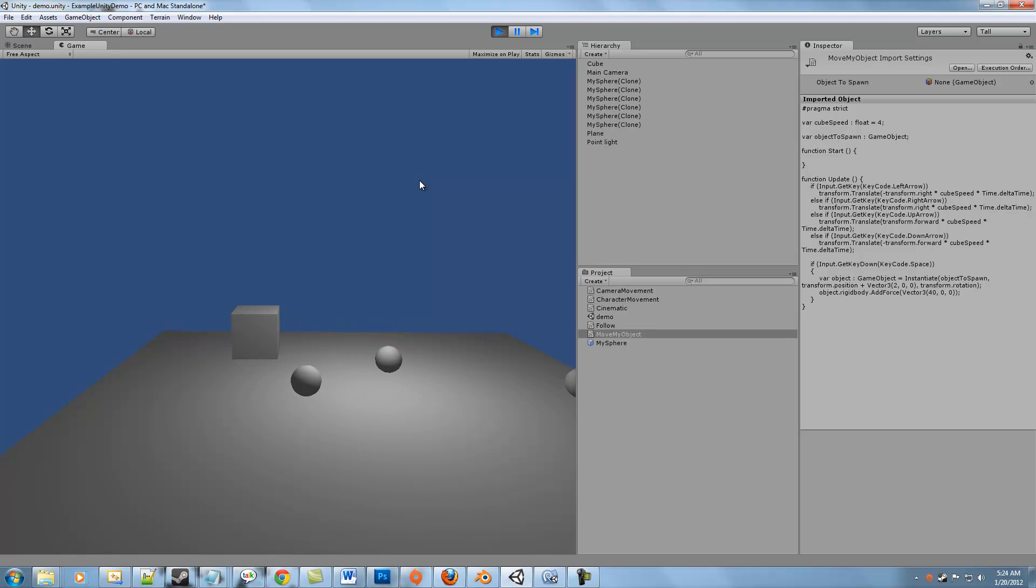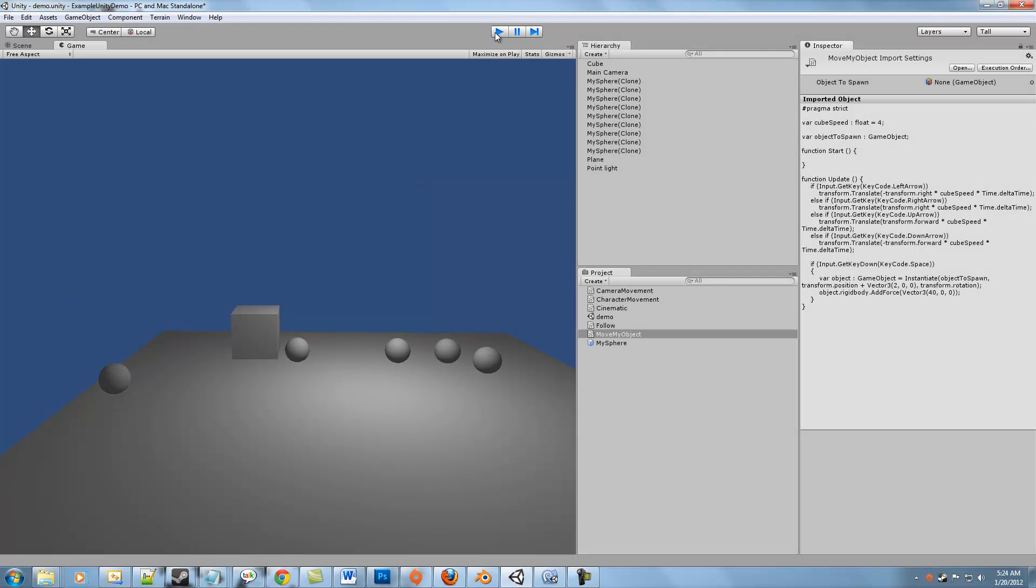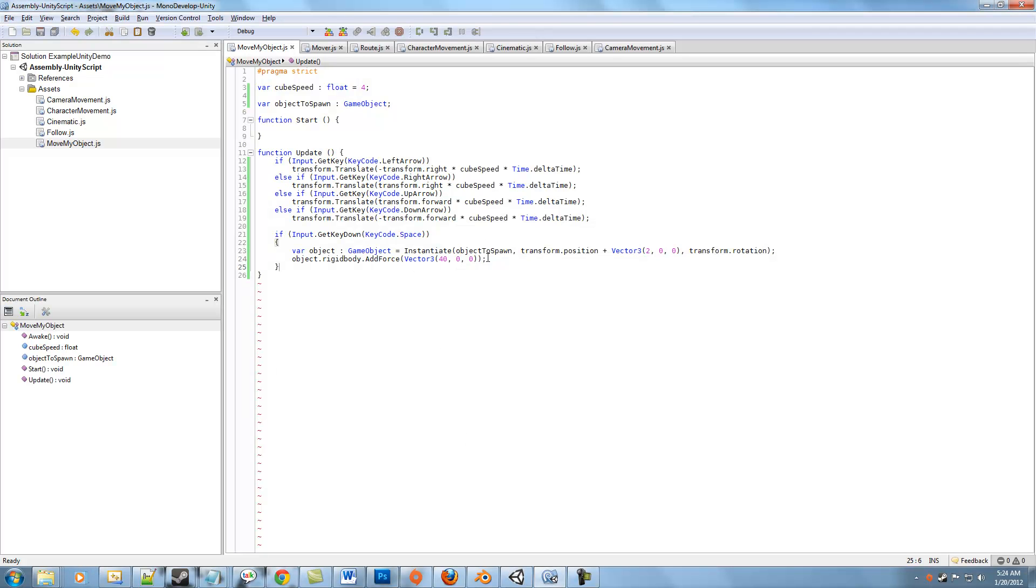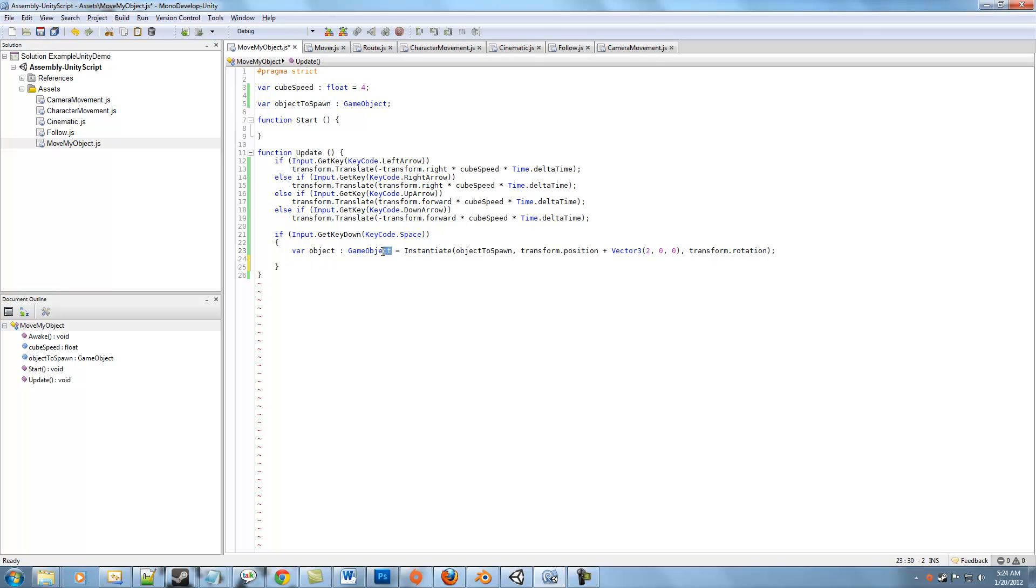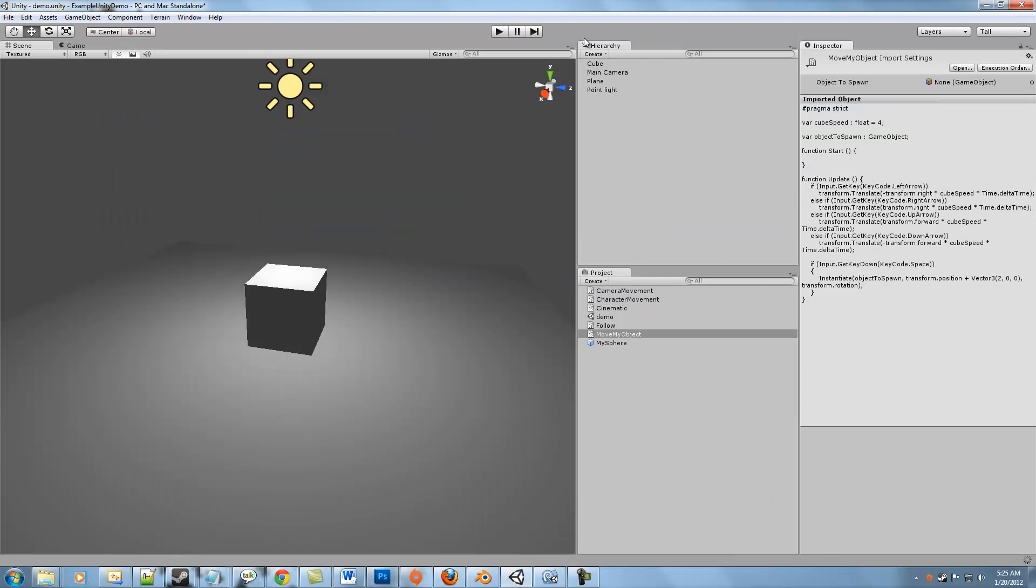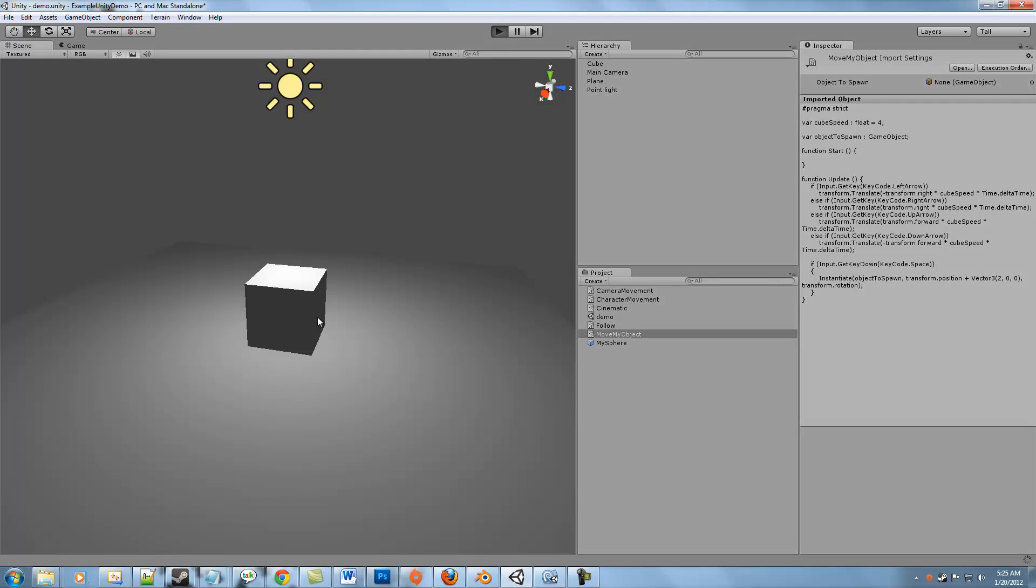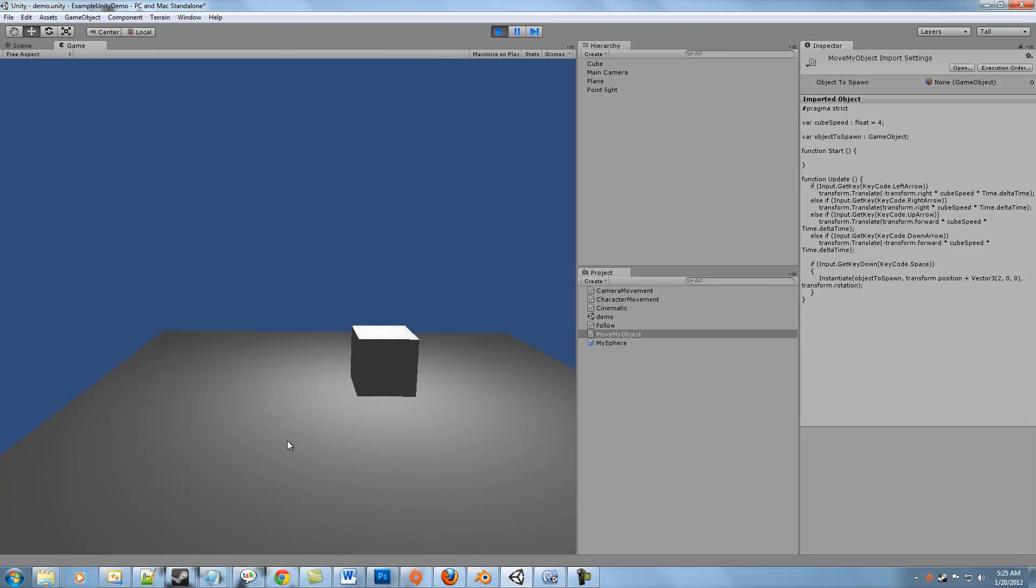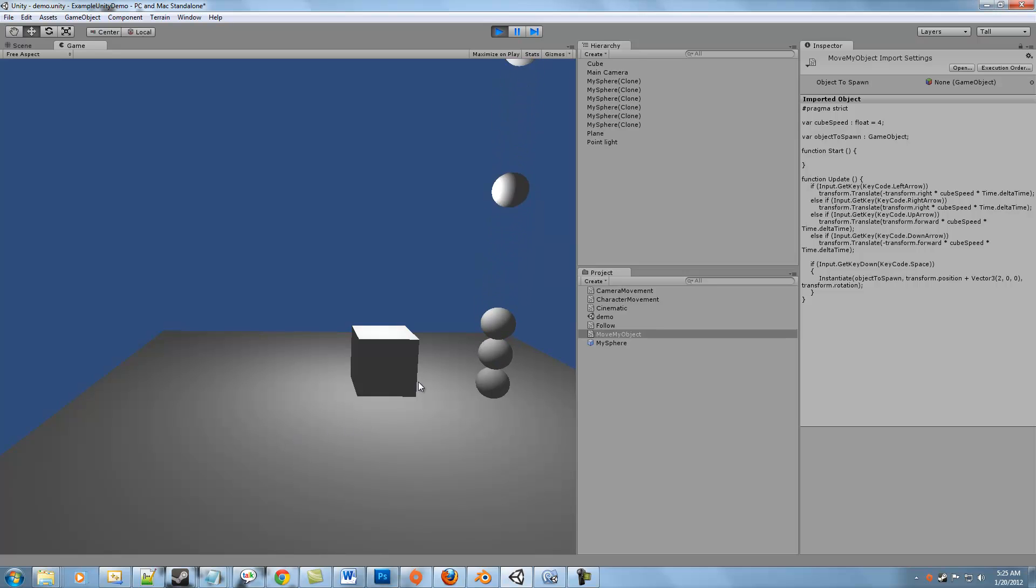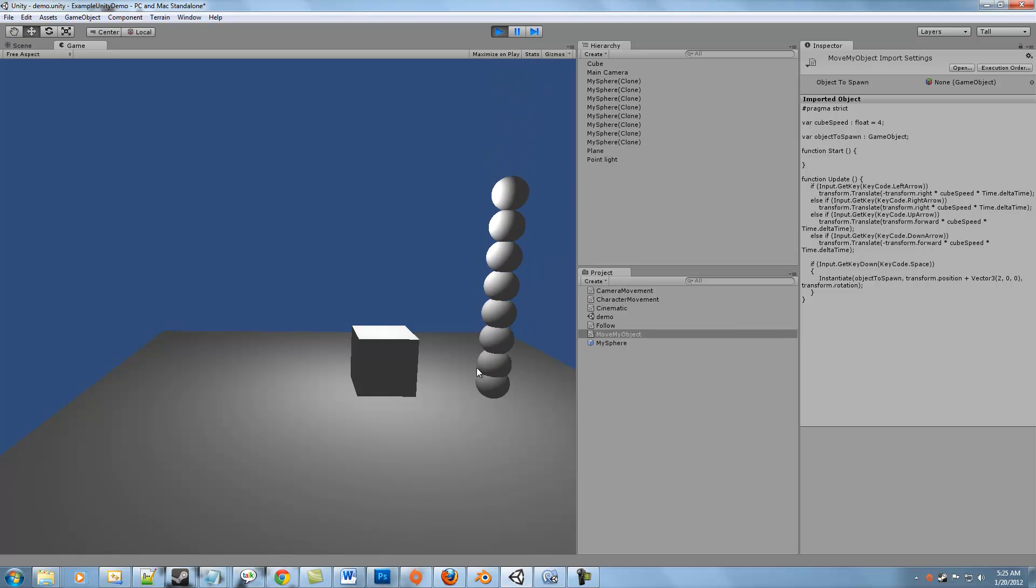To compare, if we take the force away completely, we can see that it still works, but the result is that there is no force to start out with. Again, these are physics objects, so when I spawn a physics object right where another physics object exists, it creates a collision and you get this result.